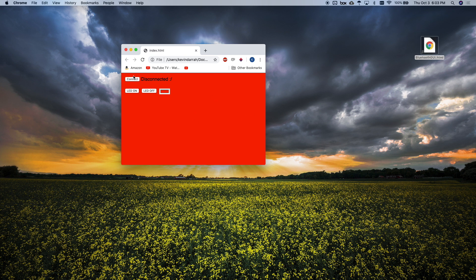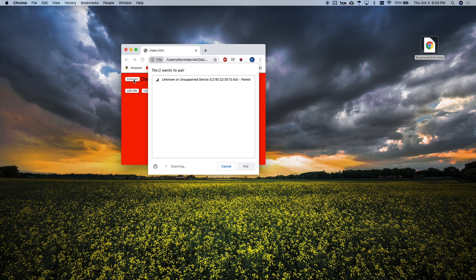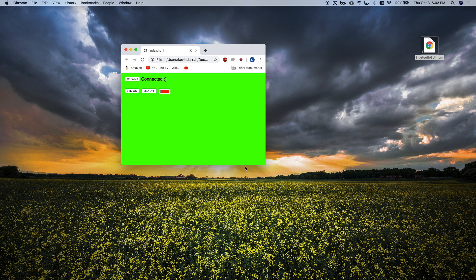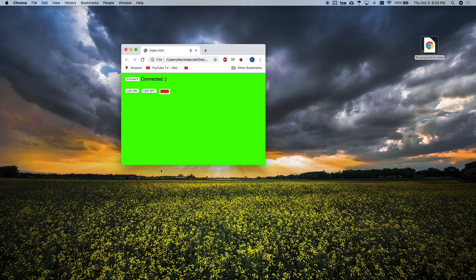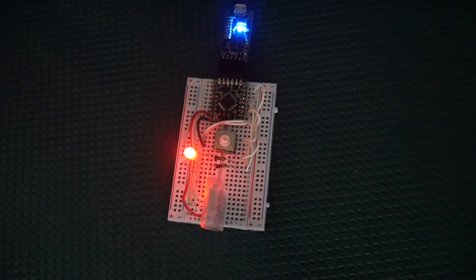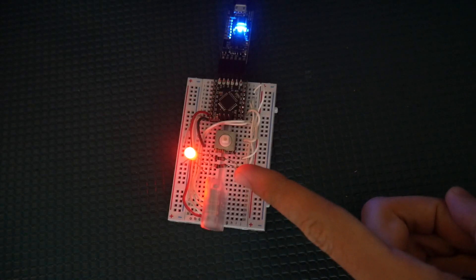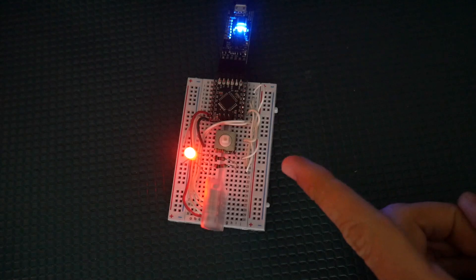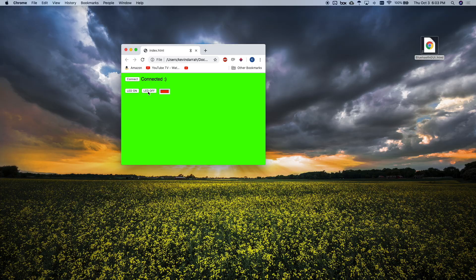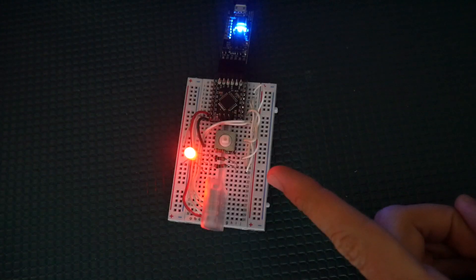First thing we're going to do is click Connect, and there's Kevin's Arduino. I'll go ahead and pair to that. The whole screen goes green, and we've got the LED on there, which turns red. We can click LED off, goes off, back on, off, on.